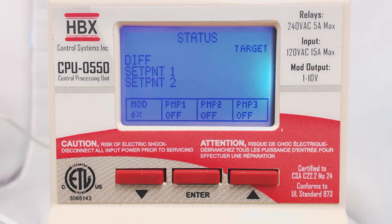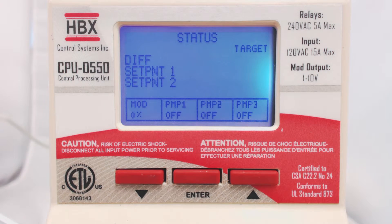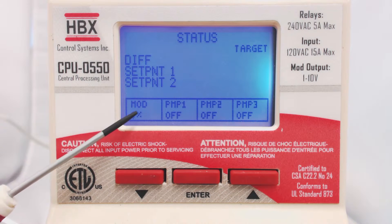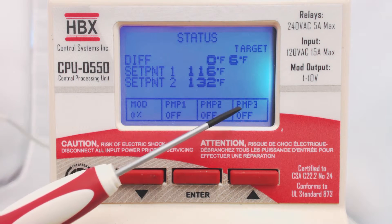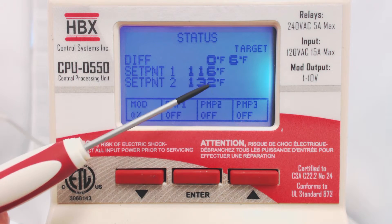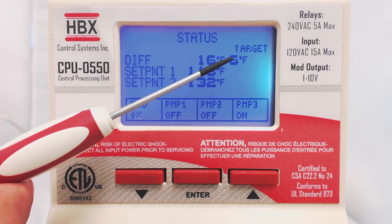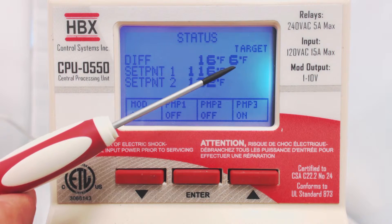You will notice our very descriptive multi-color backlit display. Here you can see the current modulation percentage, which pumps are on or off, the current temperatures, and the target of the differential.